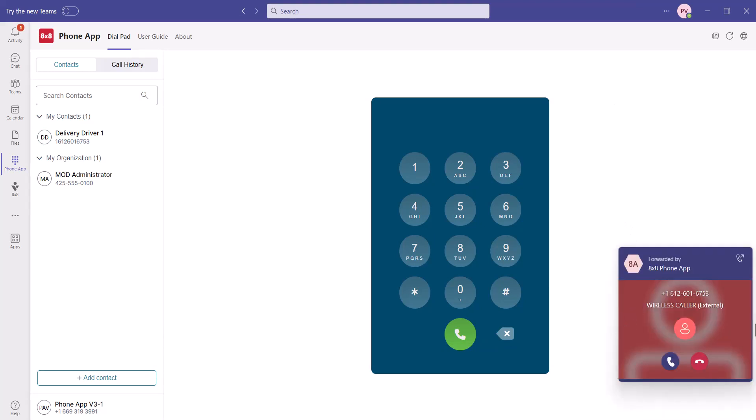When receiving incoming calls, the call information will populate in the bottom right-hand corner, with the option to accept or reject.